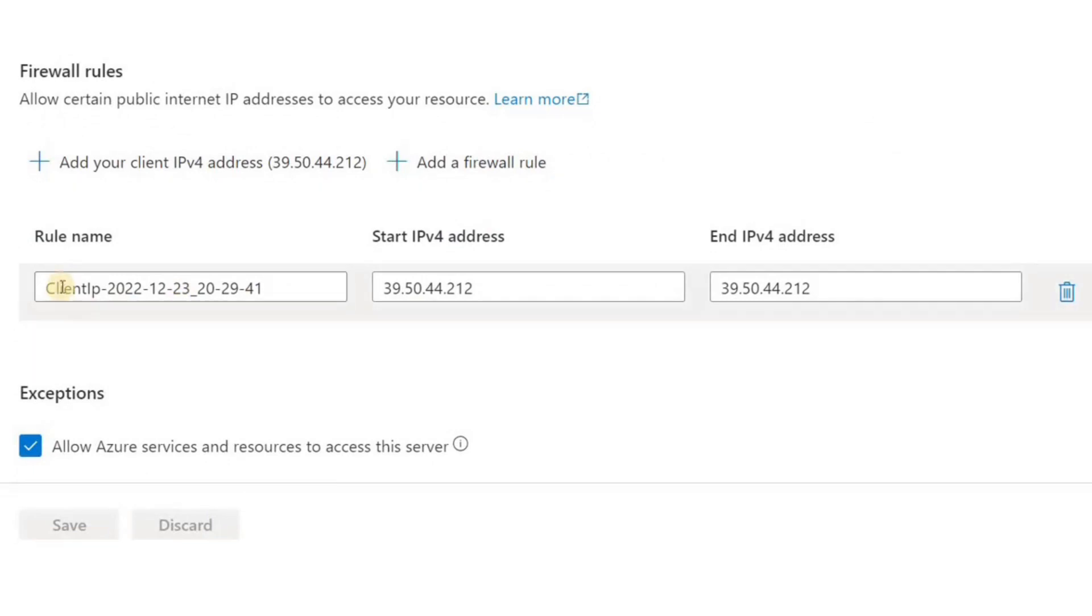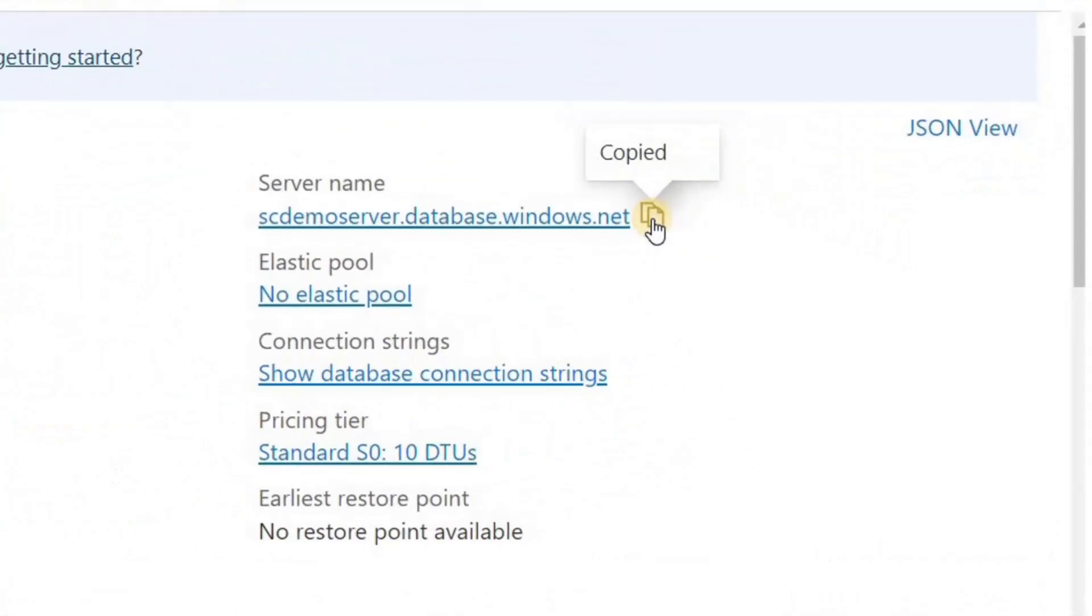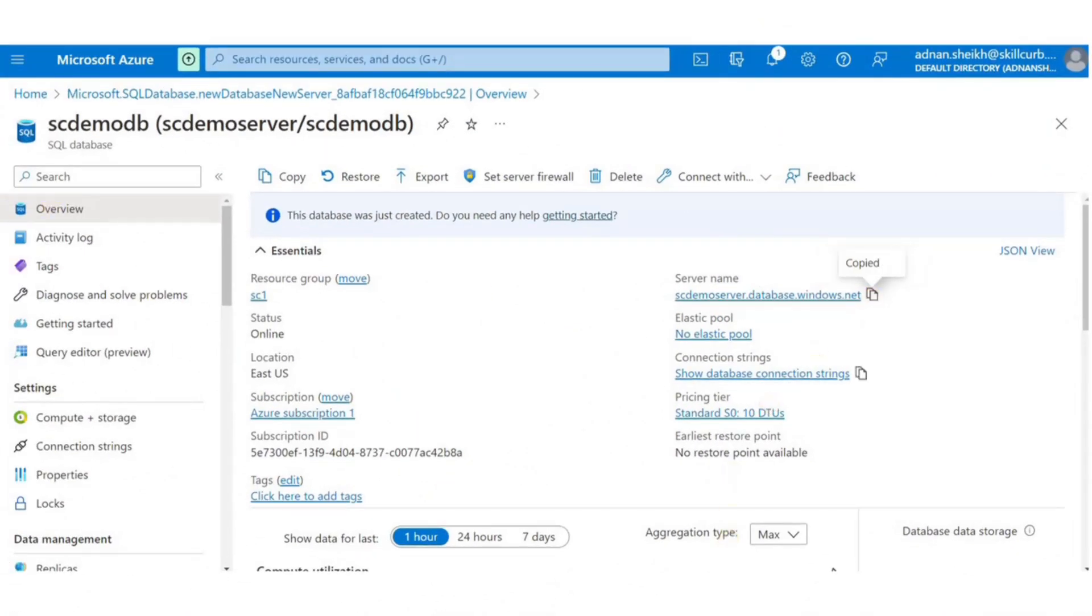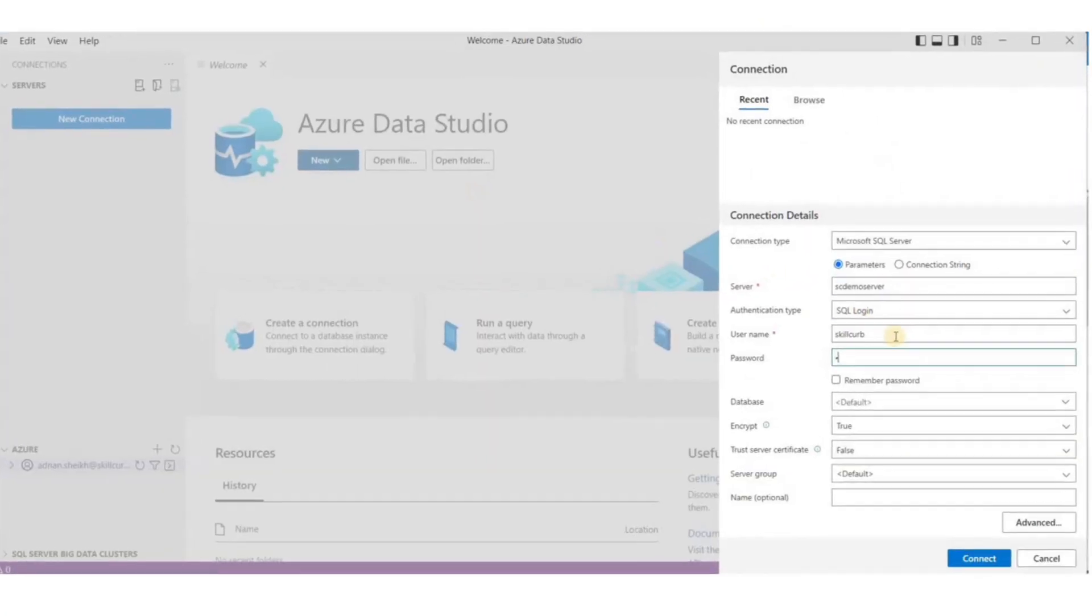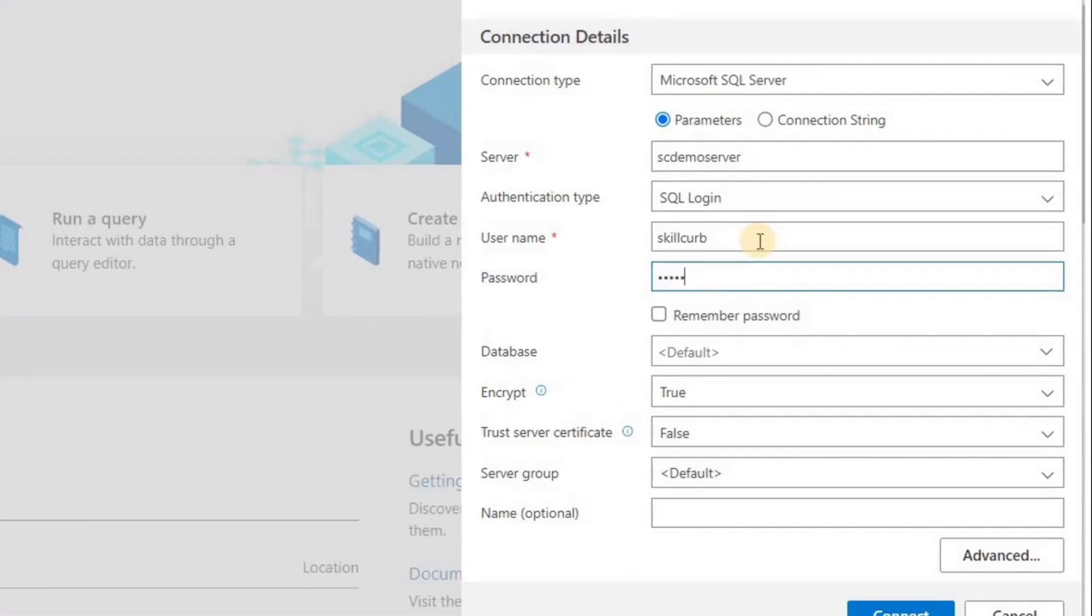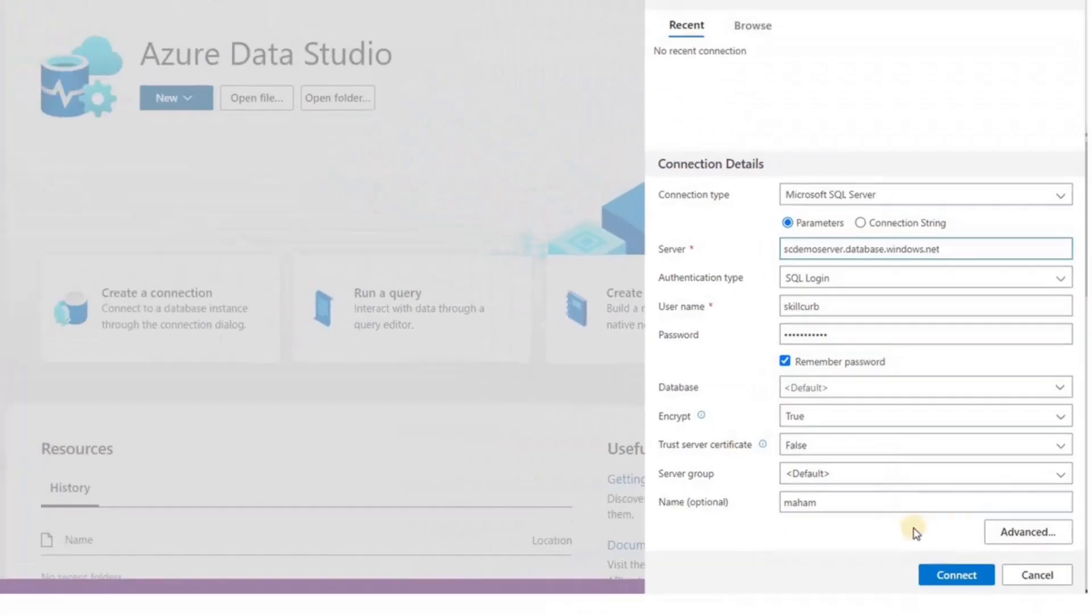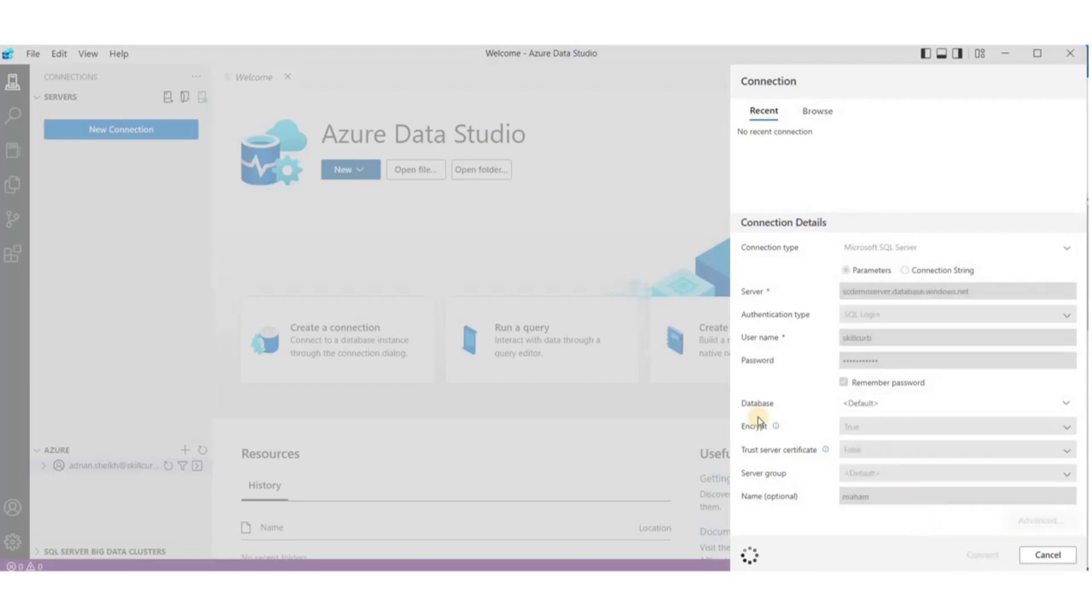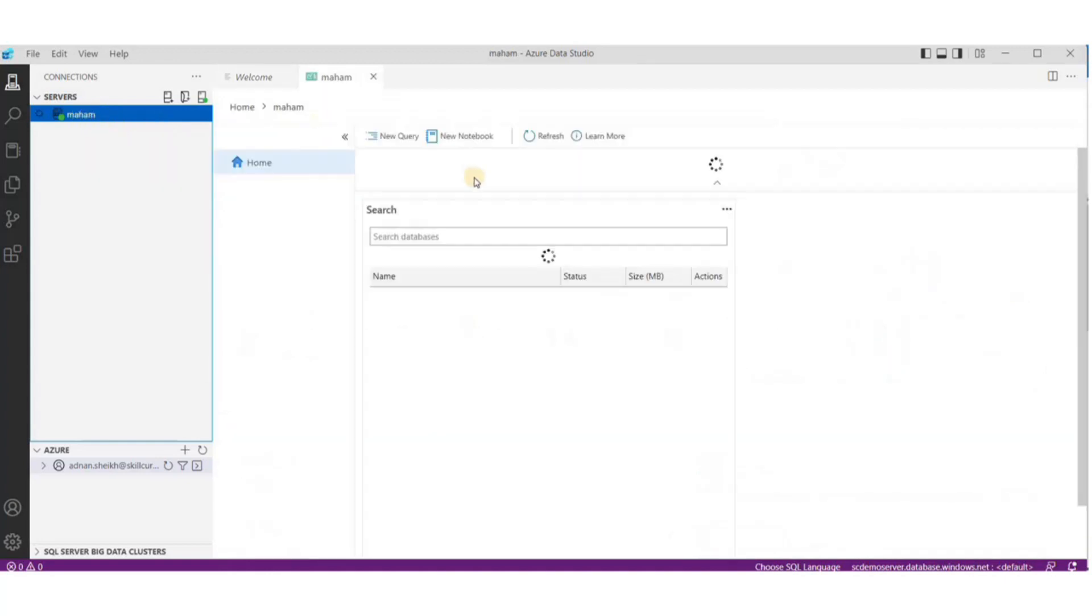Go back to the resource and copy the complete server name that we'll use for the connection. With your server name copied to clipboard, open Azure Data Studio and click on New Connection. Put in your username and password in the SQL login authentication type that you used in your database. Type in an optional name and paste your server name in the server field present in the connection details. And click on Connect.